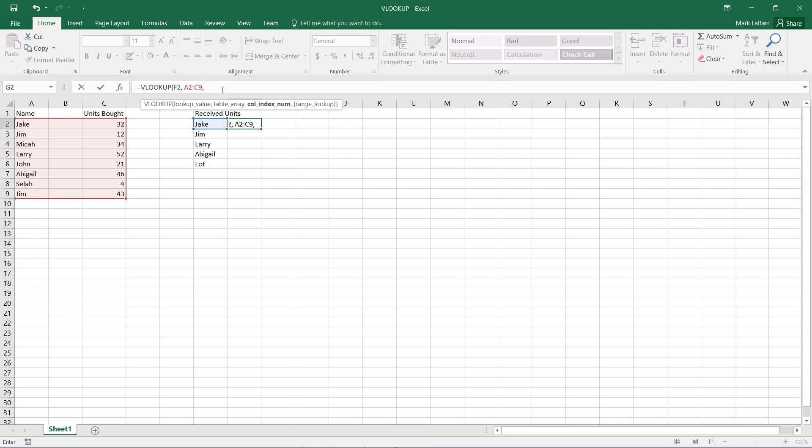And we need a column index number. We have three columns here, but we want to output the first column, which has the names in them. So for that, I can just type in 1.